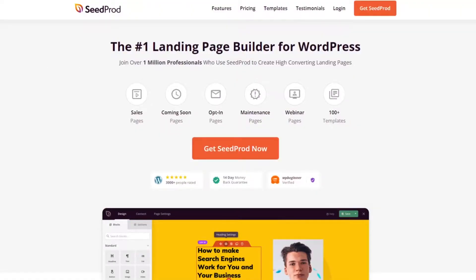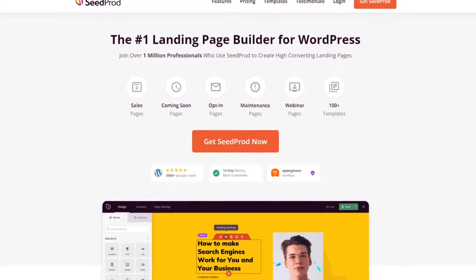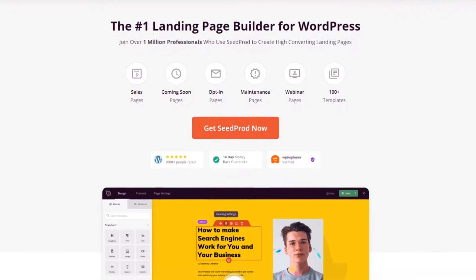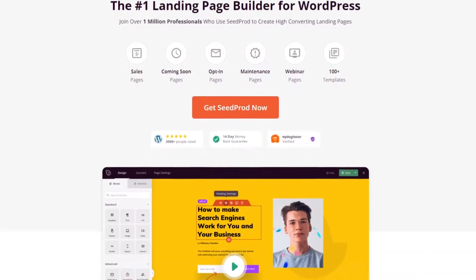Everyone here at Seedprod loves having you part of the community, so please hit subscribe and the bell to be notified of future videos. Alright, let's jump into the list. Coming in at number one is Seedprod.